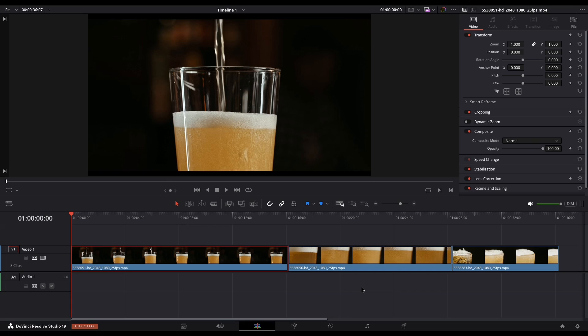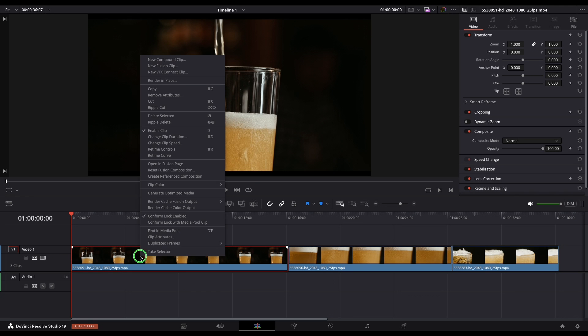To start, right click on the clip and go to Retime Controls. You can also press Command R on Mac or Control R on Windows.